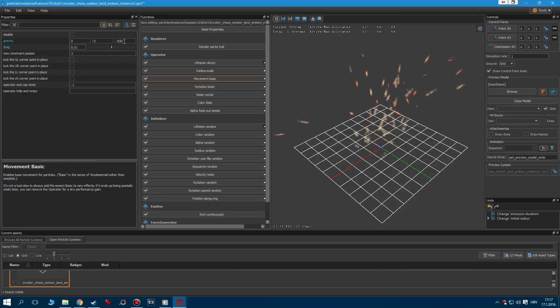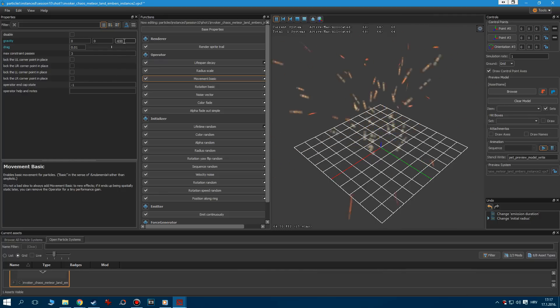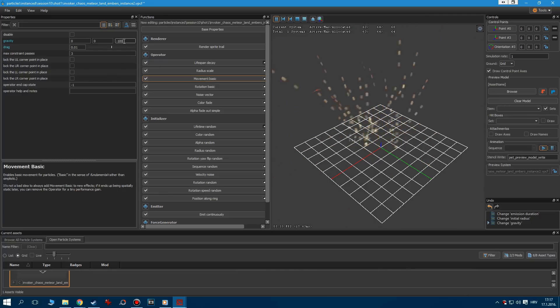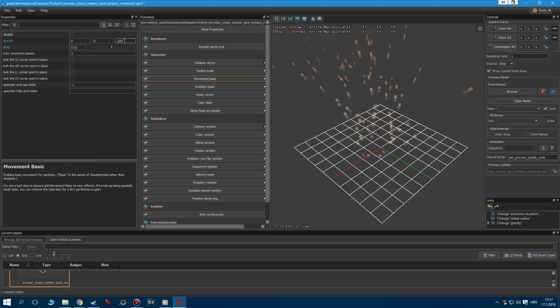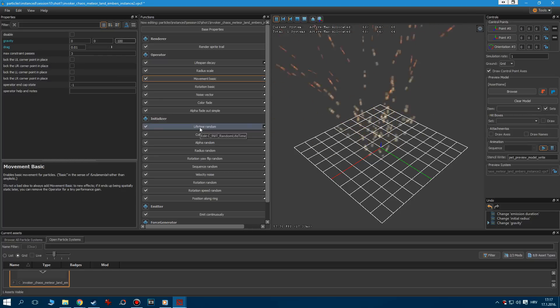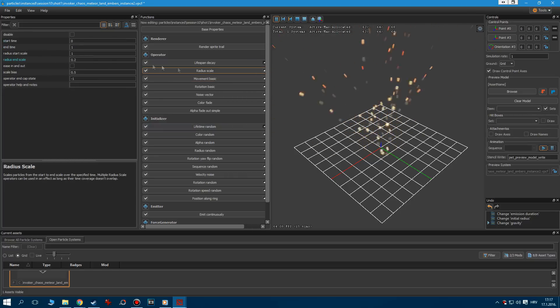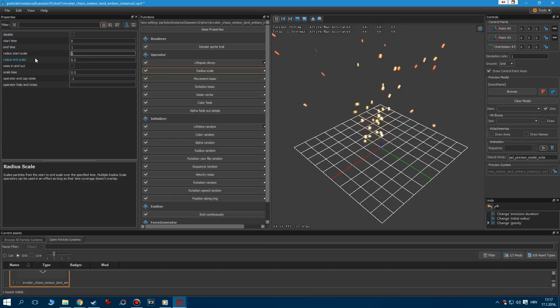Now go to the Movement Basic, and set the Z Gravity to minus 100. Last thing we have to do is decrease the size for a bit. So go to the Radius Scale, and decrease the Radius Start Scale to 0.5.